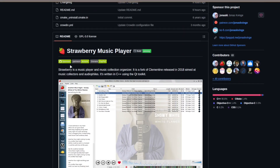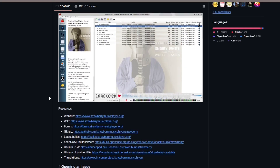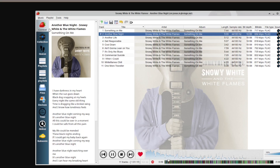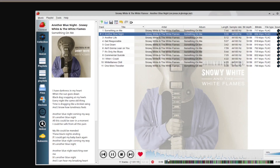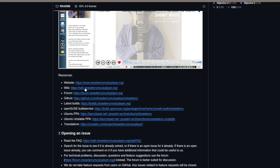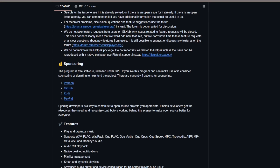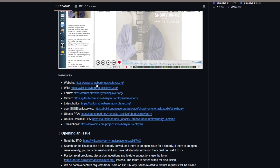There is a player called Strawberry Music Player that can actually stream all of these services. As you can see in this picture, it has Tidal, Qobuz, and also something called Subsonic. It now also supports Spotify, which is pretty good because even if the quality is not so great on Spotify, so many people are still using it. You can also see many links you can follow to download it easily for your Linux distribution.